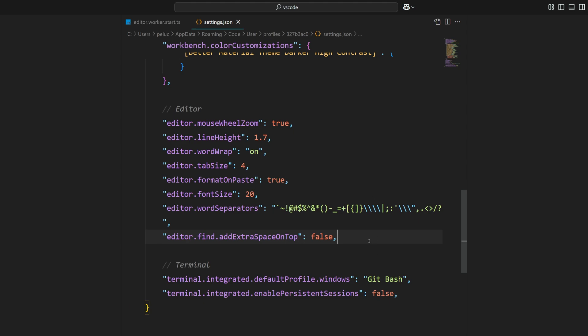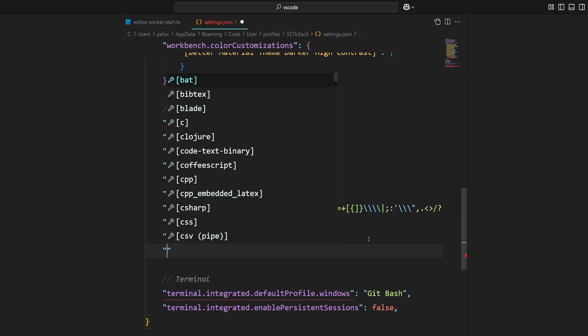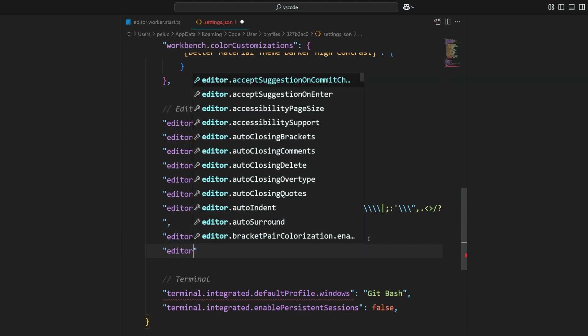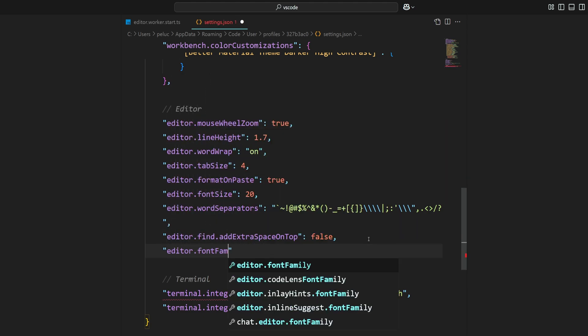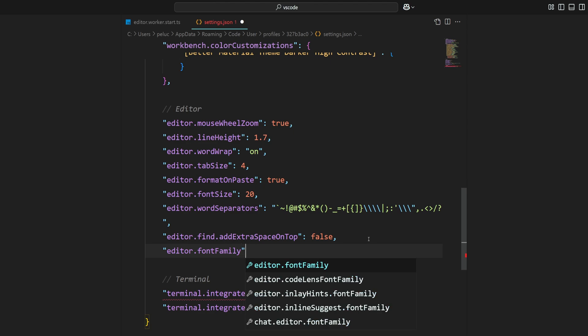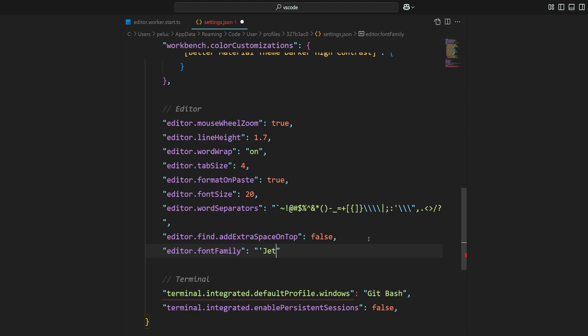Now, to tell VS Code to use the custom font, we can use the editor.font-family setting. Then we set the value to JetBrains Mono. Make sure you wrap JetBrains Mono in single quotes.